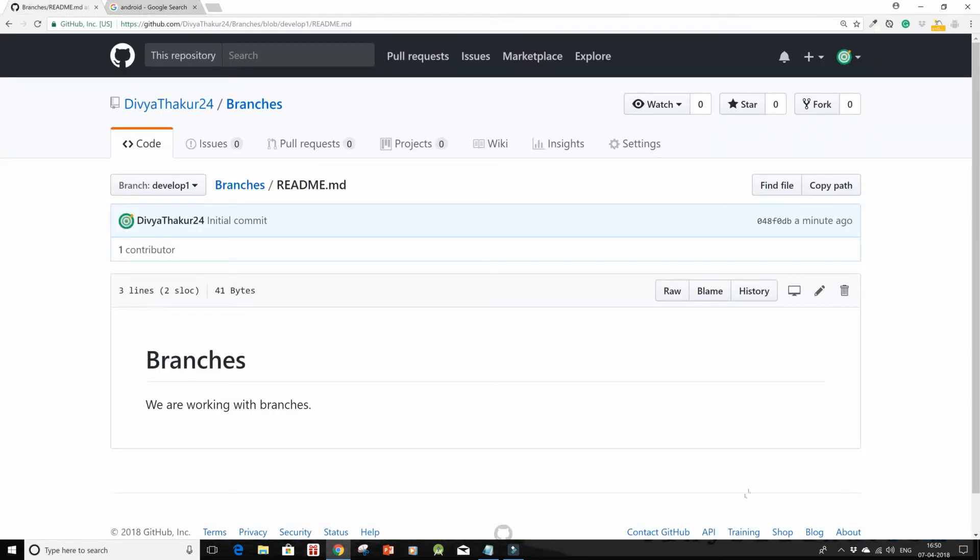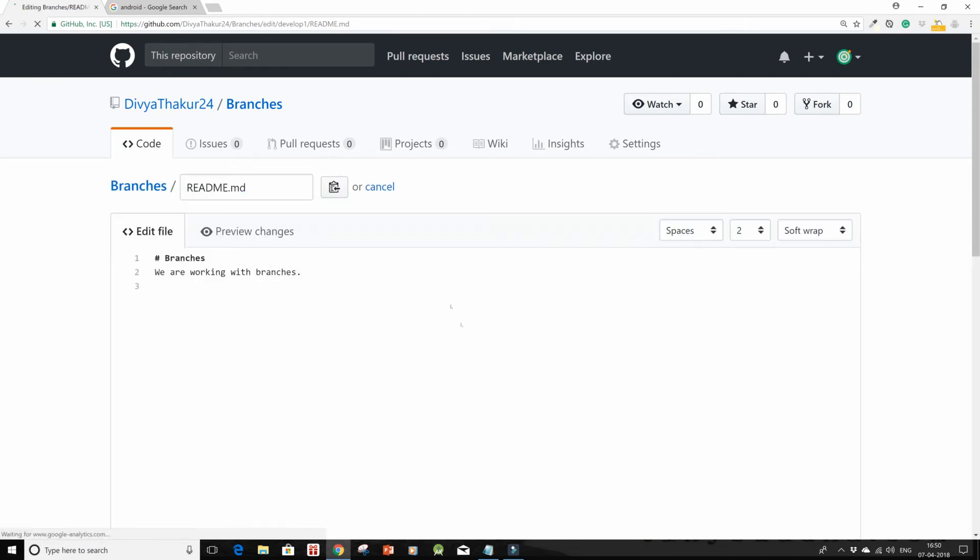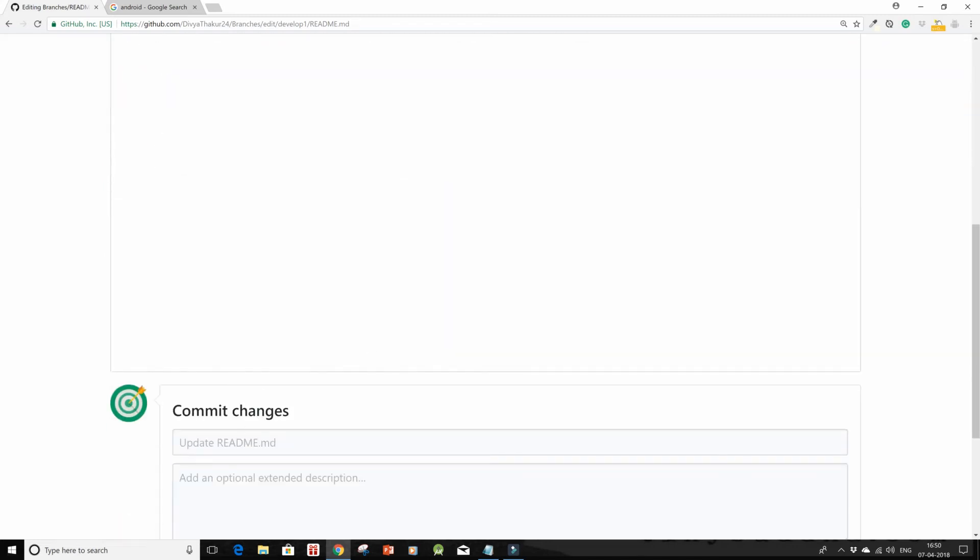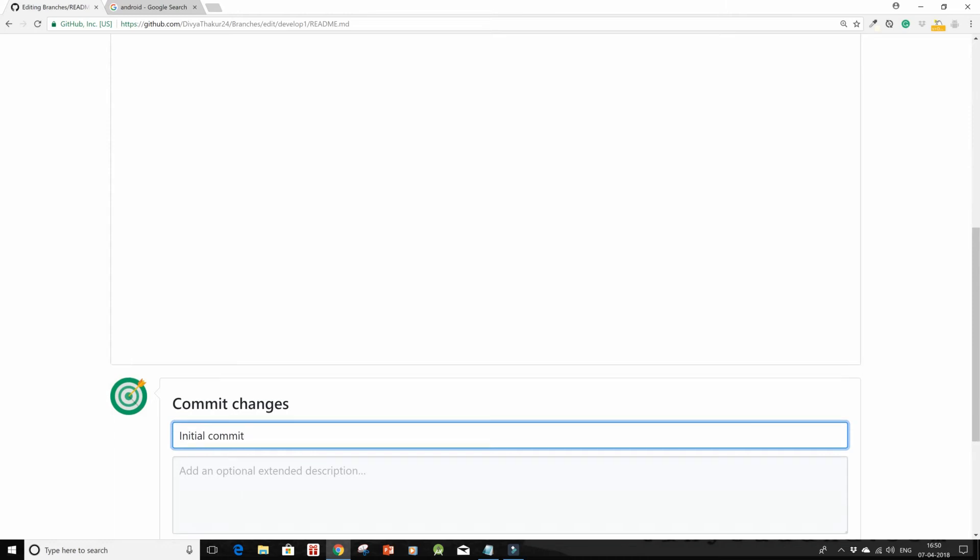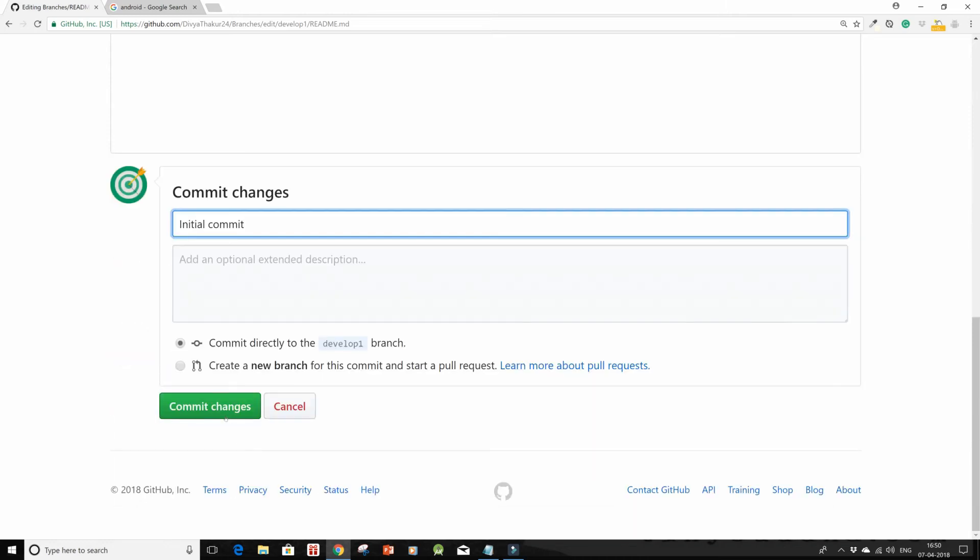I'll come back here, I'll edit it, and in the next line I'll just say img src equals to, and within apostrophe commas I'll paste the link that I just copied. I'll click on initial commit and then click on commit changes.